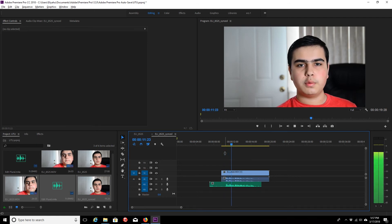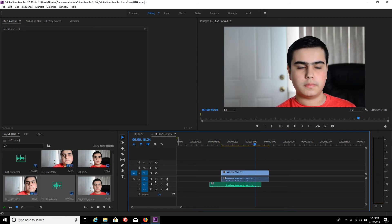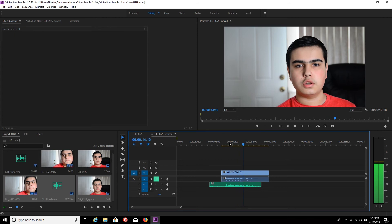Now you can see the synced result playing back. And now you can mute the camera's audio track and use the recorder audio instead. And that's it. See you guys next time.